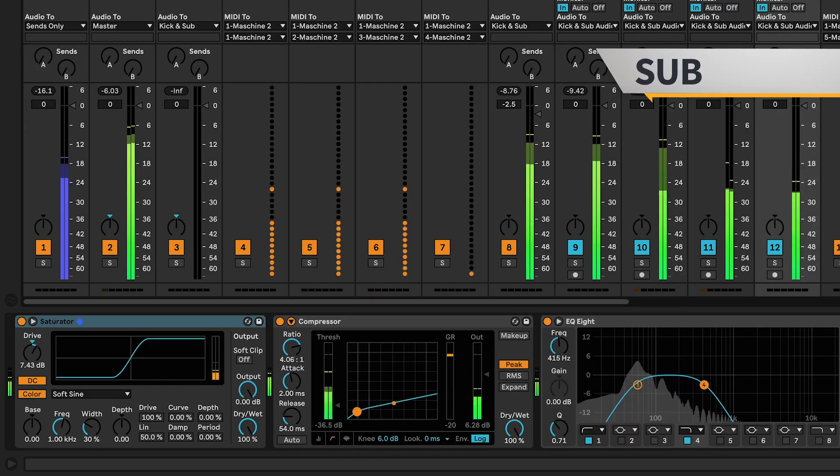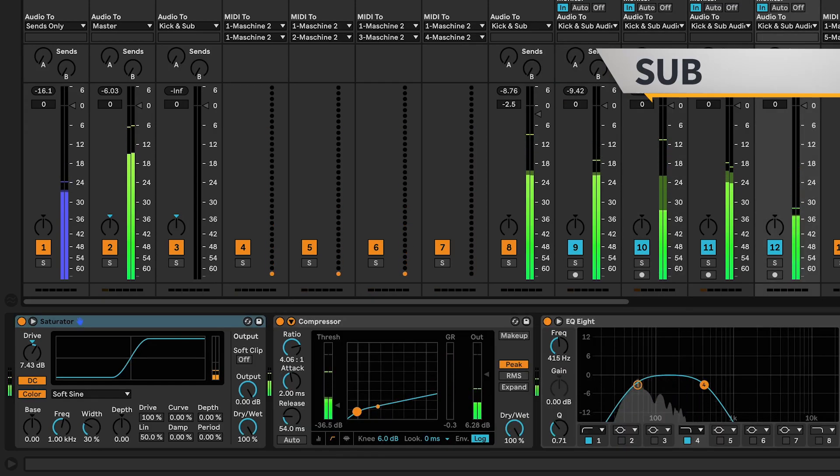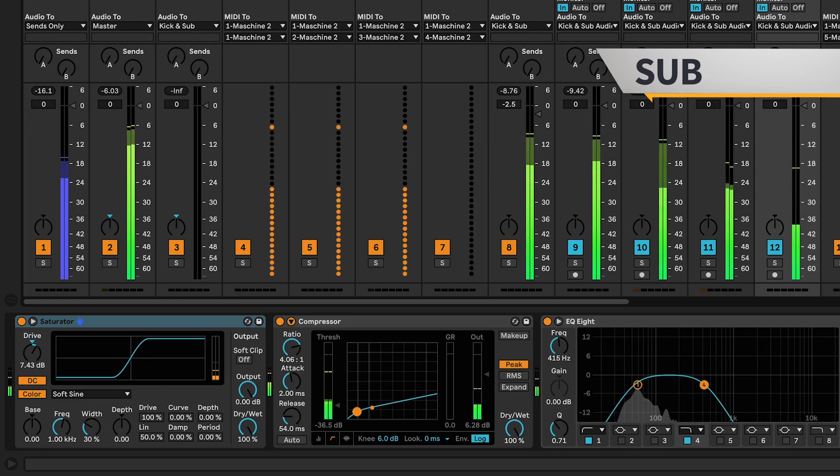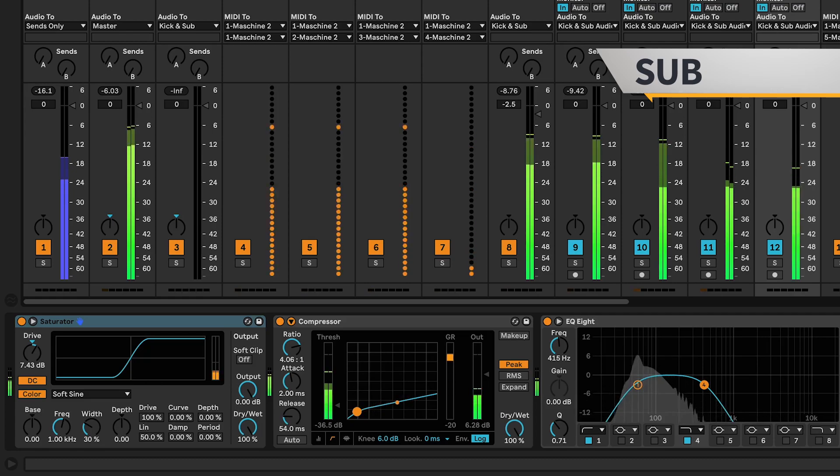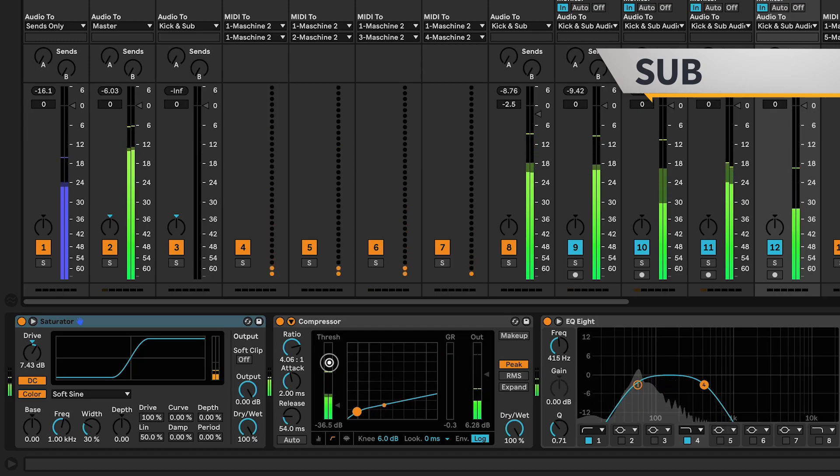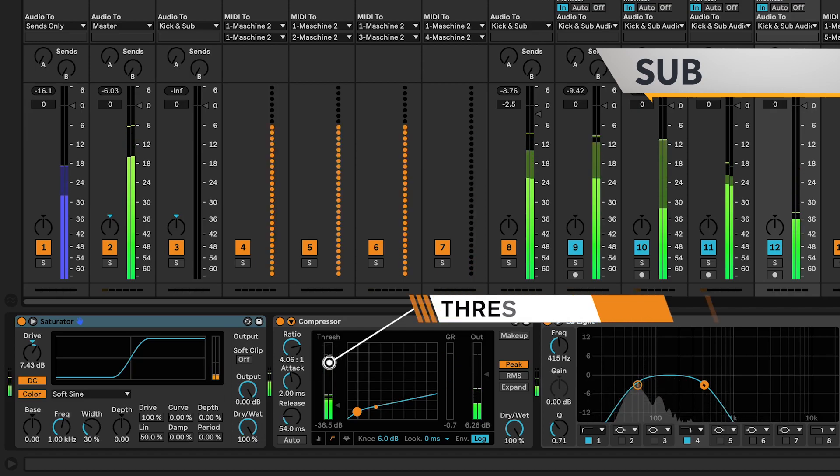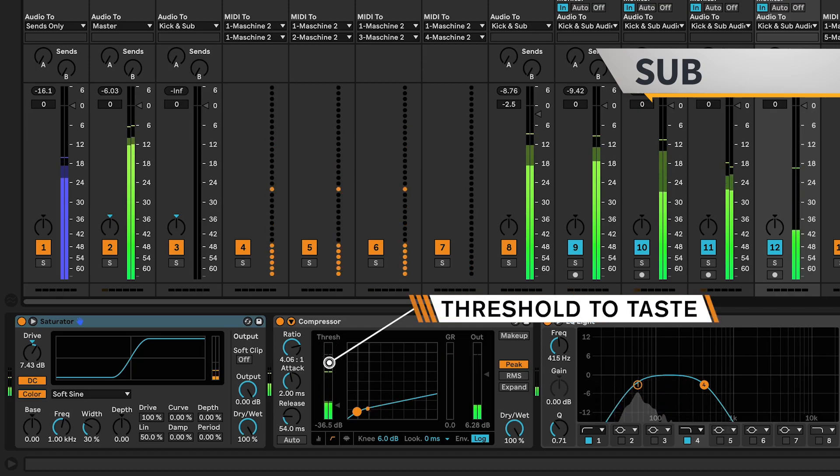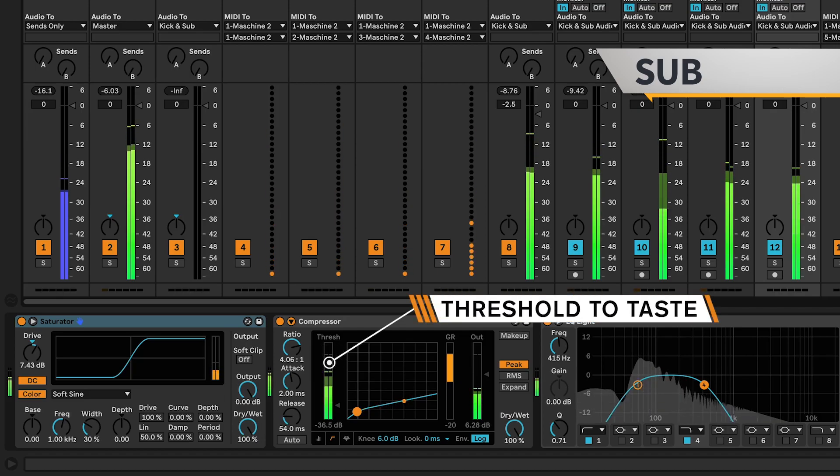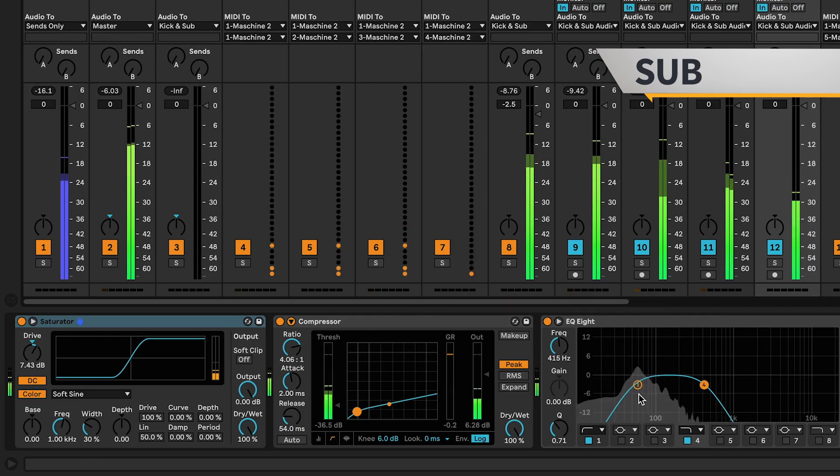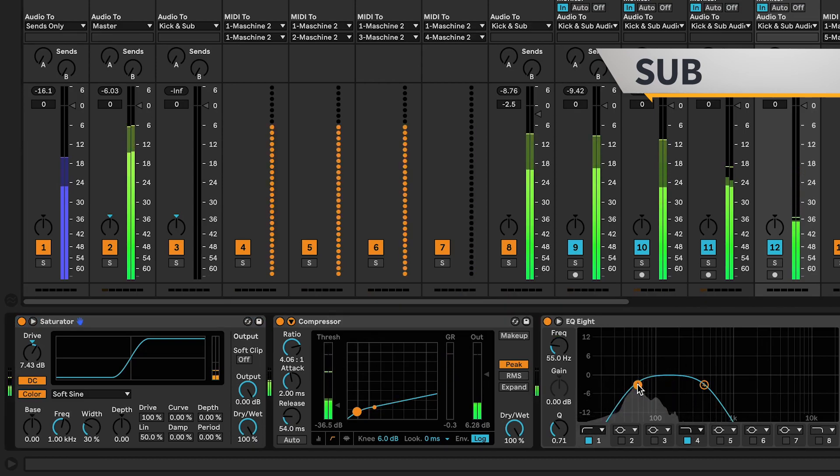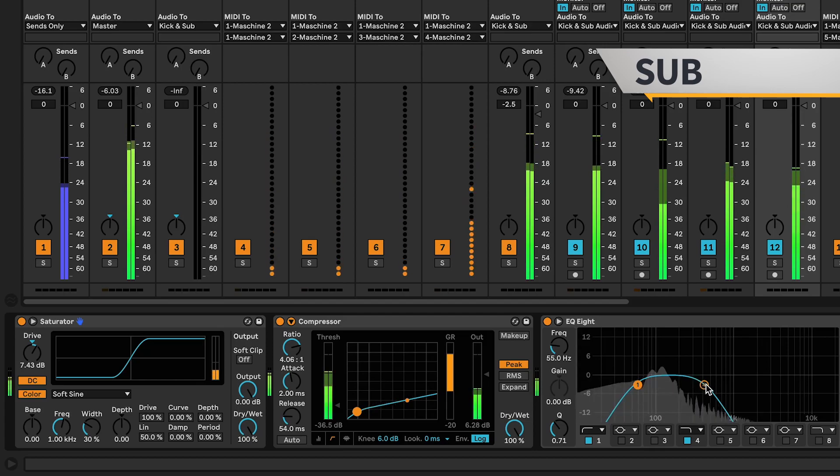Drag a saturator, a compressor, and an EQ onto the sub. Saturator, set the drive to 7dB. Compressor, ratio 4, attack 2ms, set the release at around 55ms, and EQ, high pass at 55Hz, and low pass at around 400Hz.